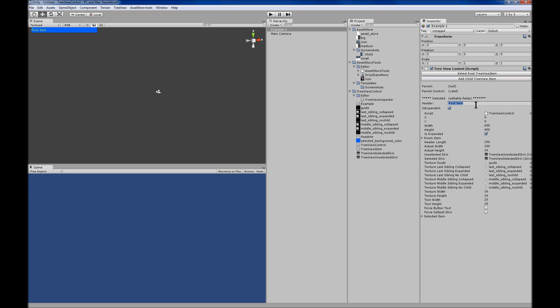That will add a TreeView to the game object, and then in the Inspector GUI you can edit the items. You can modify the TreeView items in the Inspector.